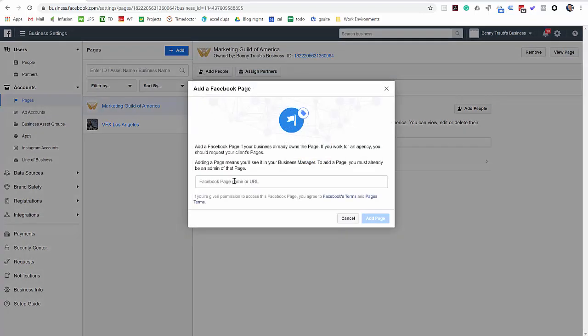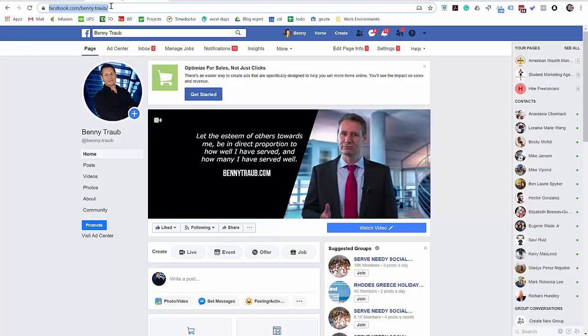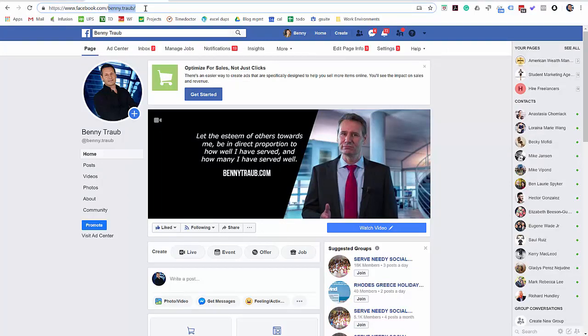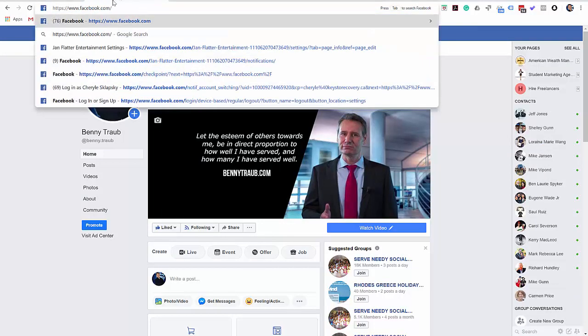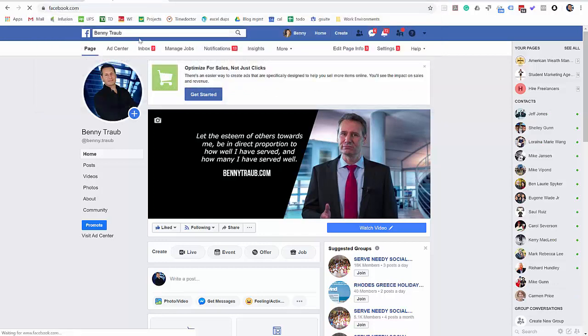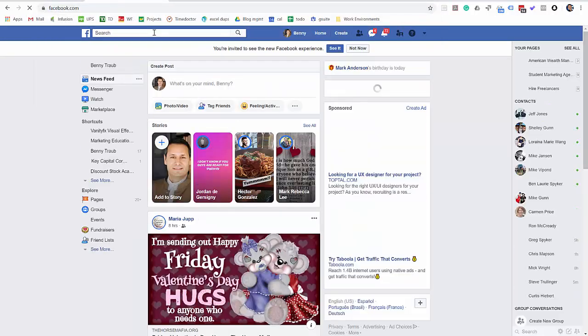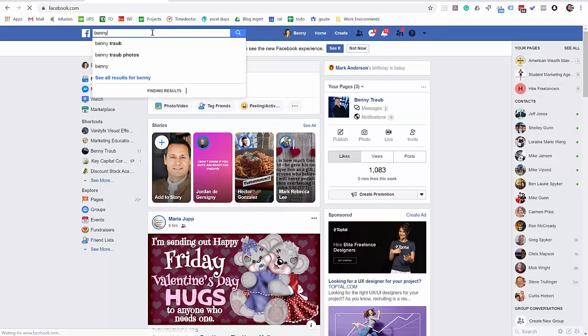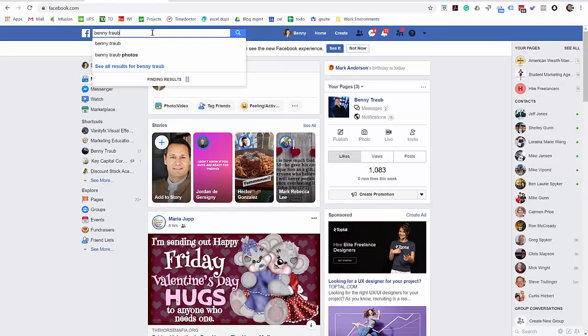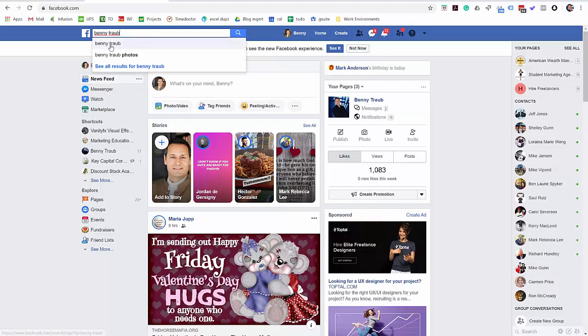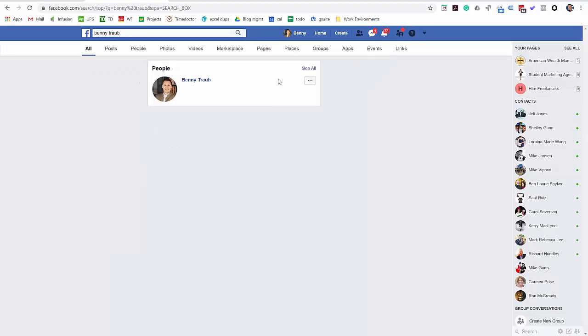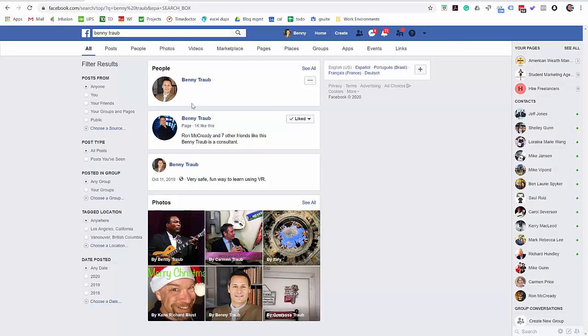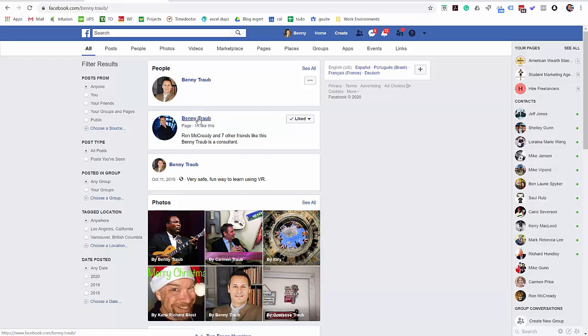Now it's asking for the Facebook page name or URL. If you're unsure, go over to just a regular facebook.com tab and start typing. You can just go to facebook.com and then type the name of the page as you remember it. Okay, this is how I remember the page when I selected it and there's the page right there. A thousand people like that. I'm going to select this page